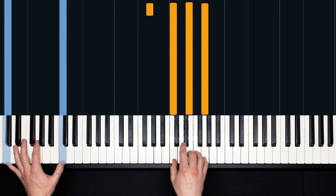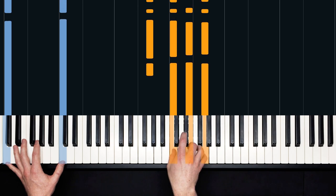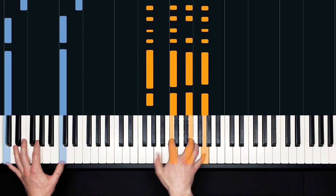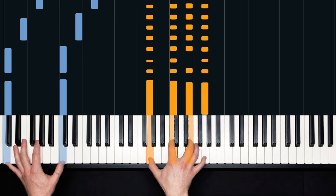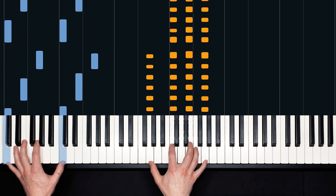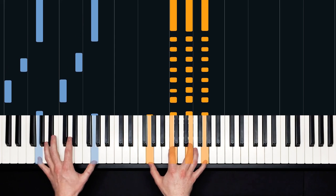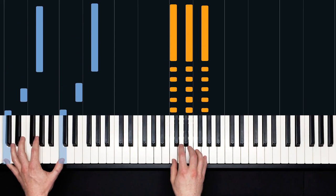Instead of the triad in the right hand being this small, we're actually expanding it by adding a G on the bottom. If your hands can't reach, no problem. Just play the triad.